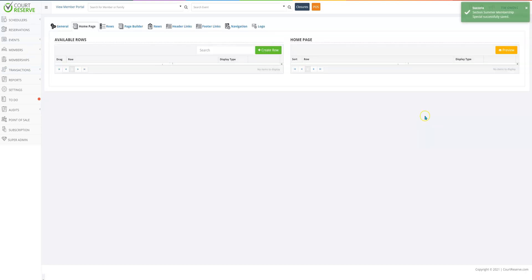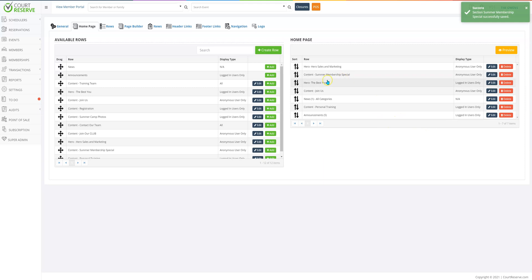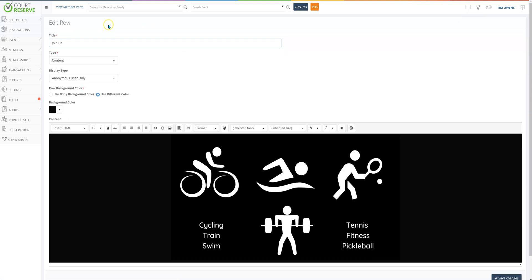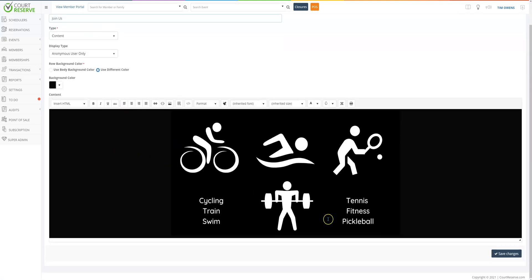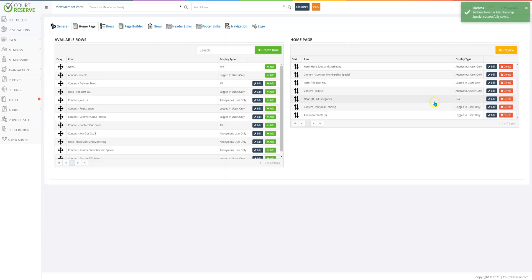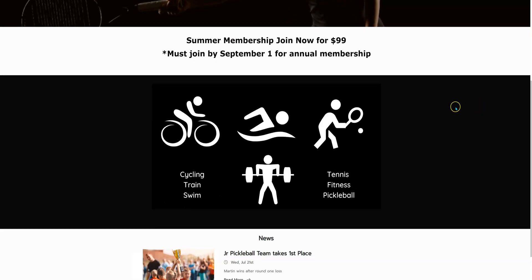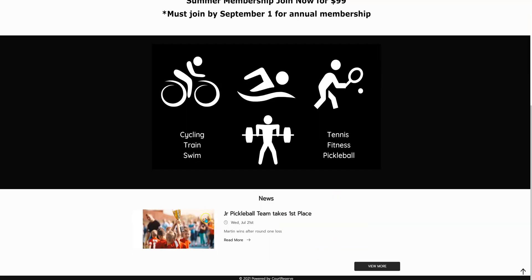We also have another row for our anonymous users — the summer membership special with a join us column. It's just a content row, but I've used Canva for creating marketing and social media graphics. I've uploaded a Canva image and used the background color to match the image. That covers all our anonymous rows. When we view the anonymous page, you're building row by row: hero row, then the content row, then the additional content row. I've also added news here as well.